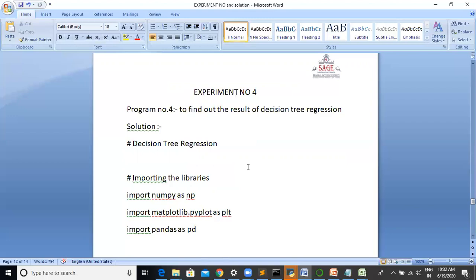Decision tree uses a tree representation to solve the problem in which each leaf node corresponds to a class level and attributes are represented on the internal node of the tree. It represents any boolean function on discrete attributes using the decision tree.